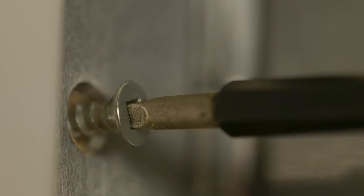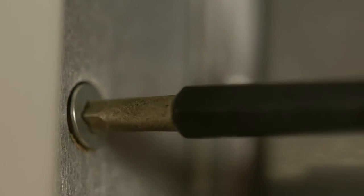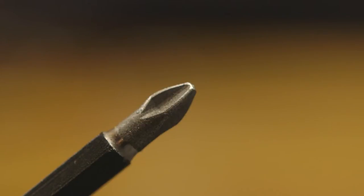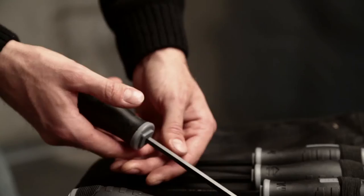Built to overcome the challenges of competing screwdrivers, the diamond grit on the tip ensures a powerful grip and prevents it from slipping out and stripping screws.